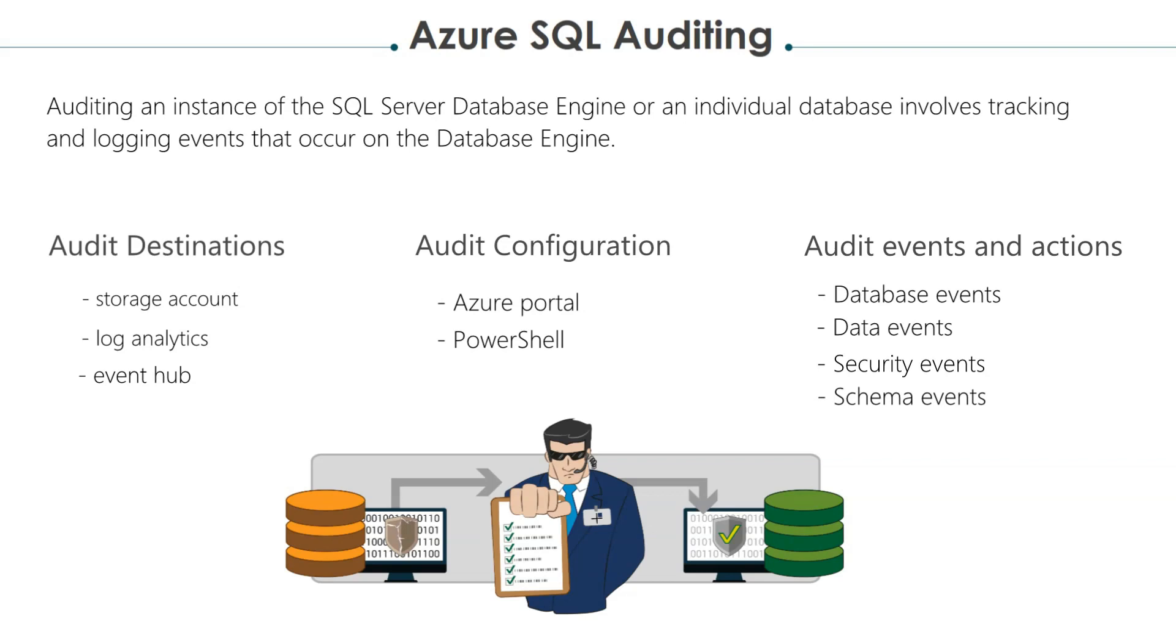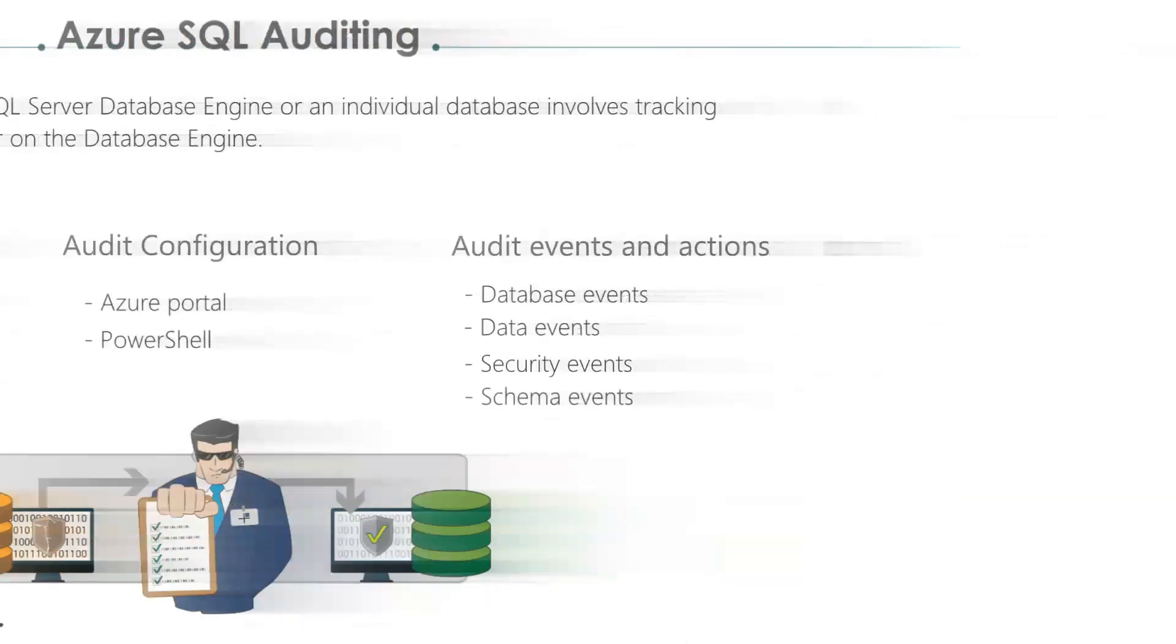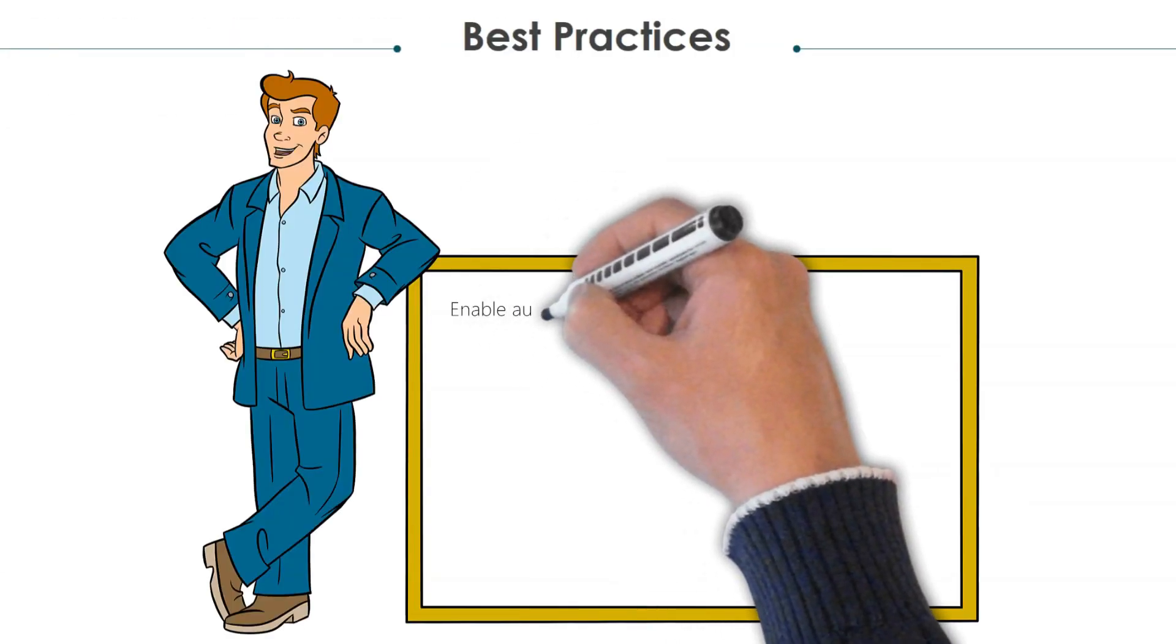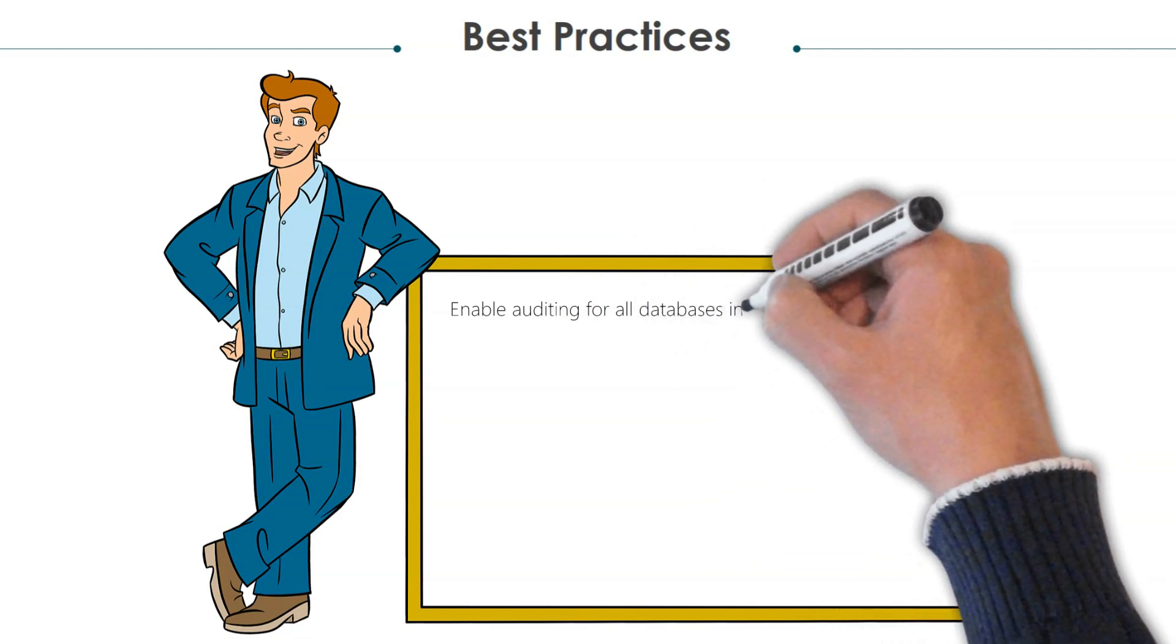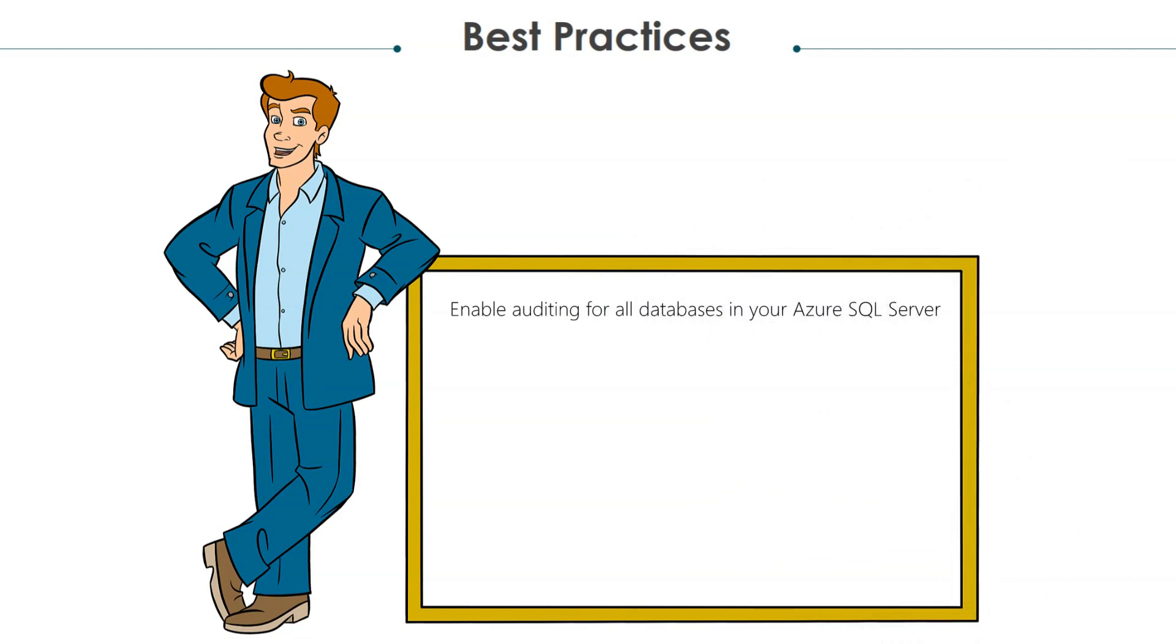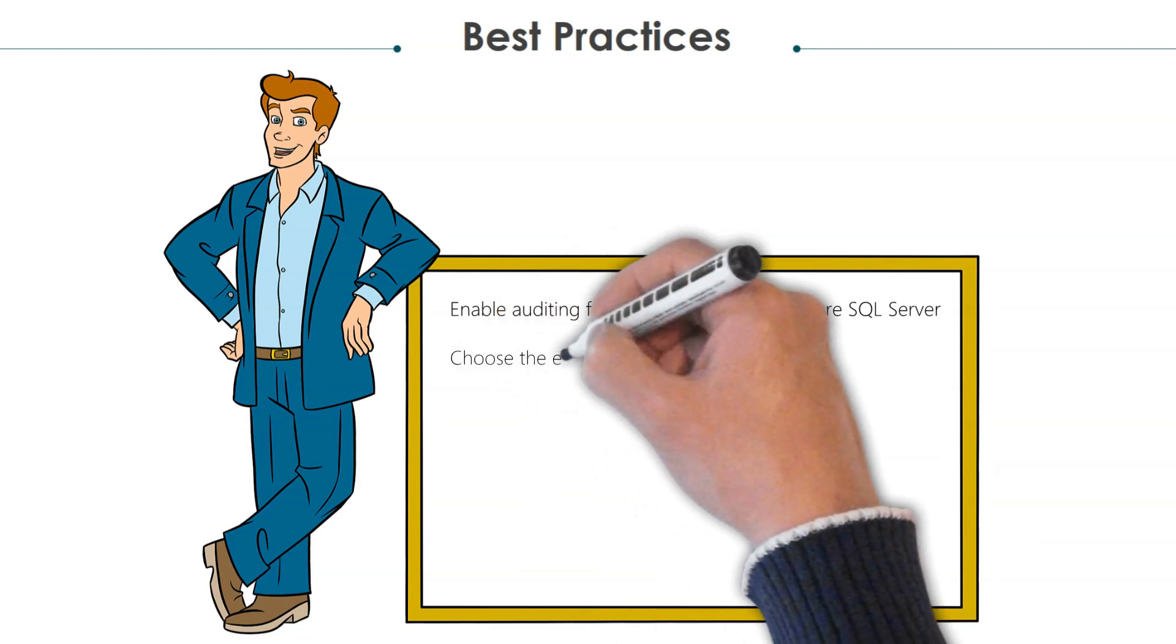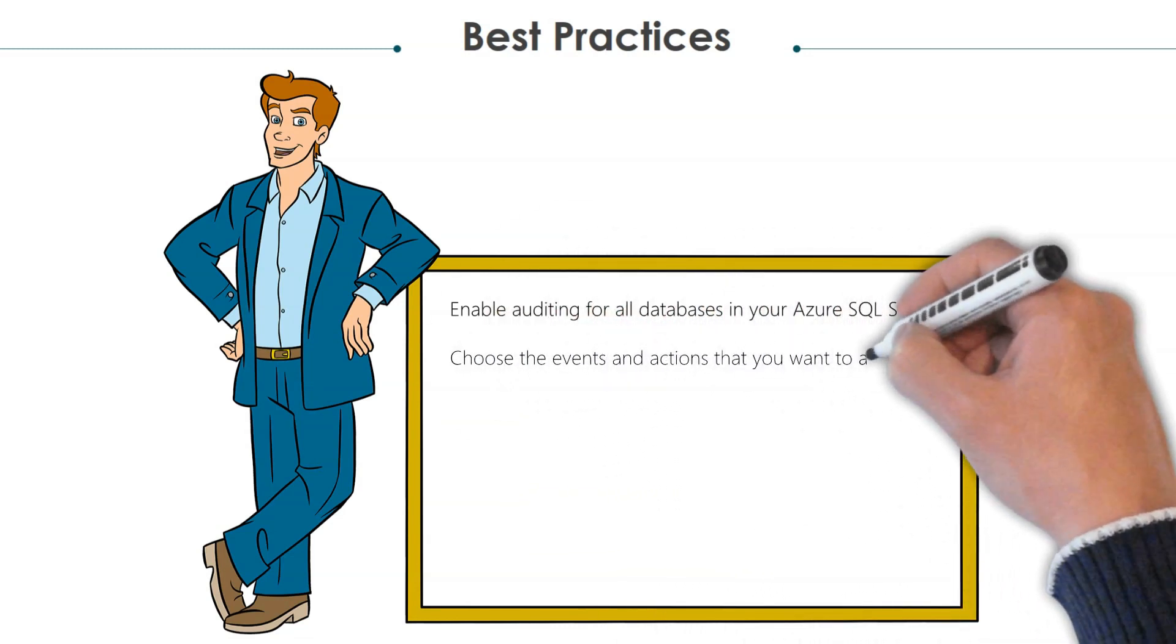So what are some of the best practices for auditing? Ideally, you'd want to ensure that you enable auditing for all your databases in Azure SQL Server. Ensure that you choose which actions you want to audit really carefully.